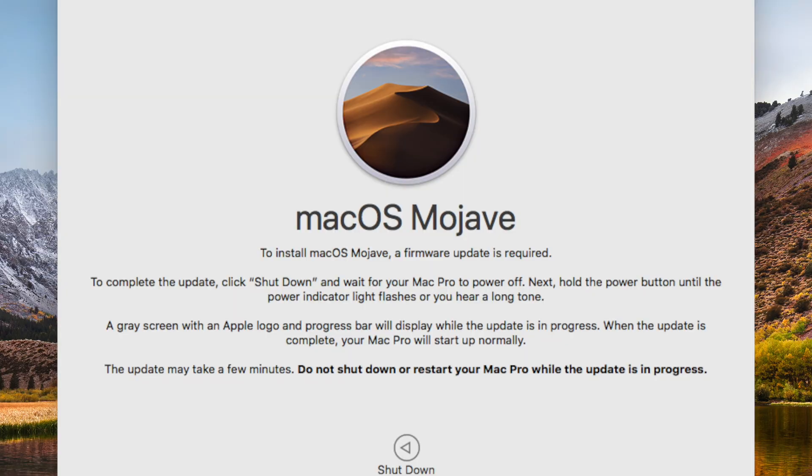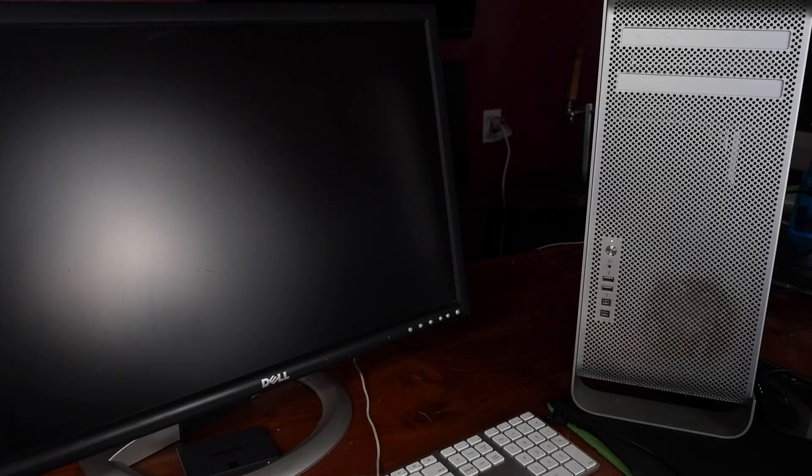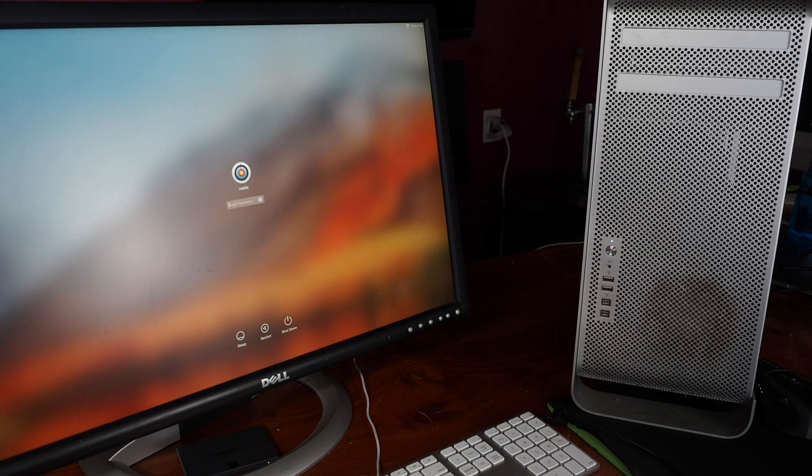When the update is complete, your Mac Pro will start up normally. That is true. This update may take a few minutes. Do not shut down or restart your Mac Pro while this update is in progress. Yeah. So once the firmware kicks in, it should reboot a second time then launch macOS.